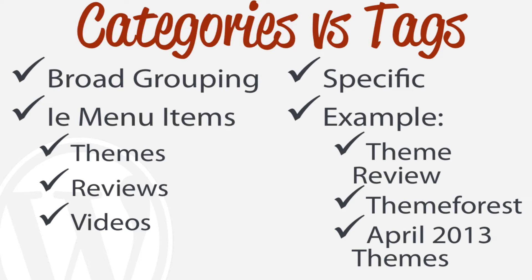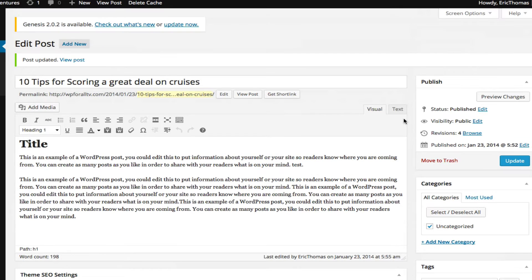Versus tags, more specific to the individual blog post. So for example, if you're writing a blog post about a certain theme, you can say Theme Review or ThemeForest or April 2013 Theme - something that's more specific to that individual blog post.